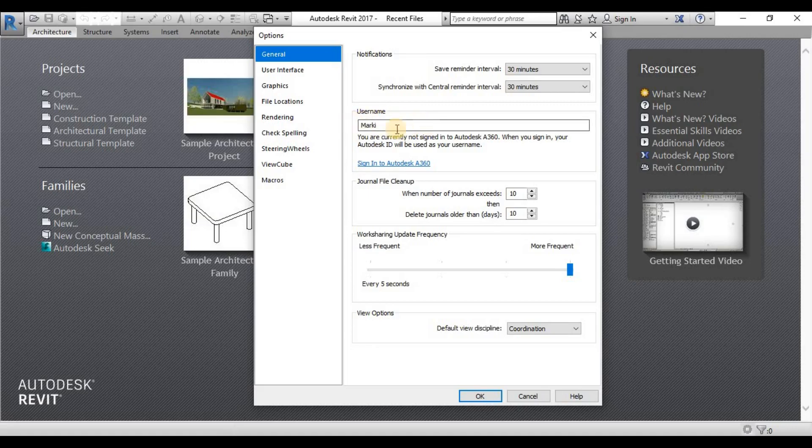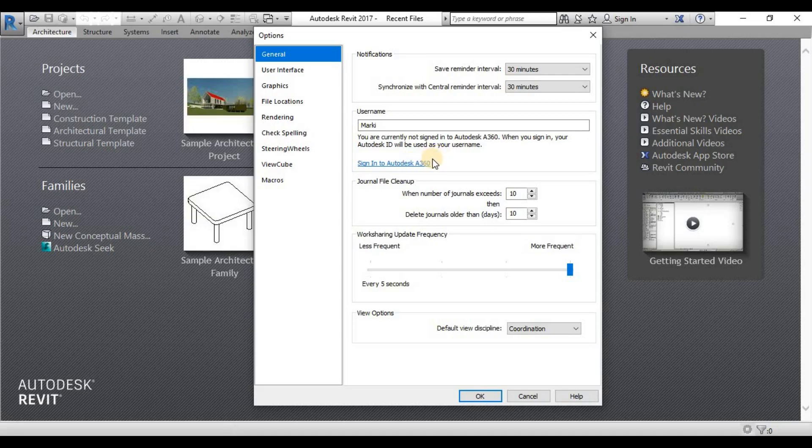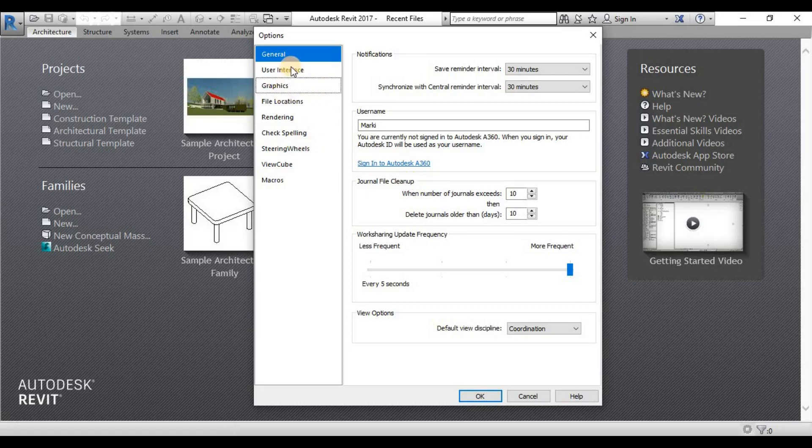Username, you can just customize any username. If you have an Autodesk account, you can just log in your account and your email address will be logged in here.